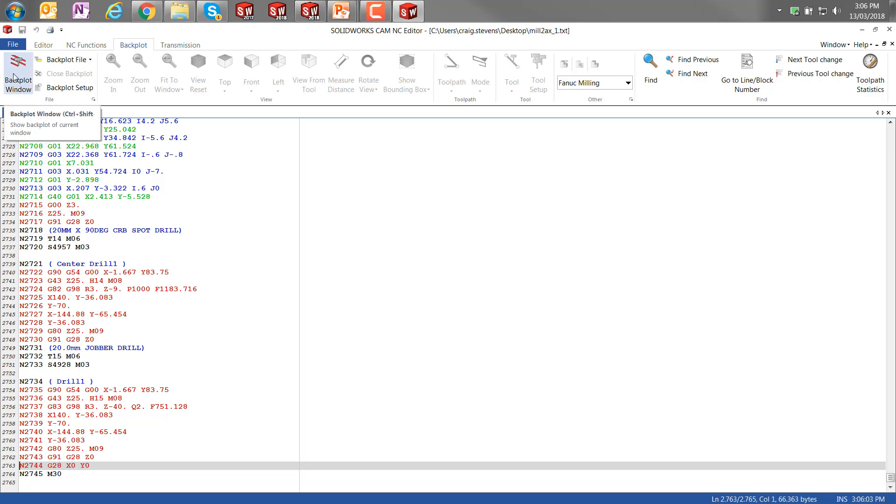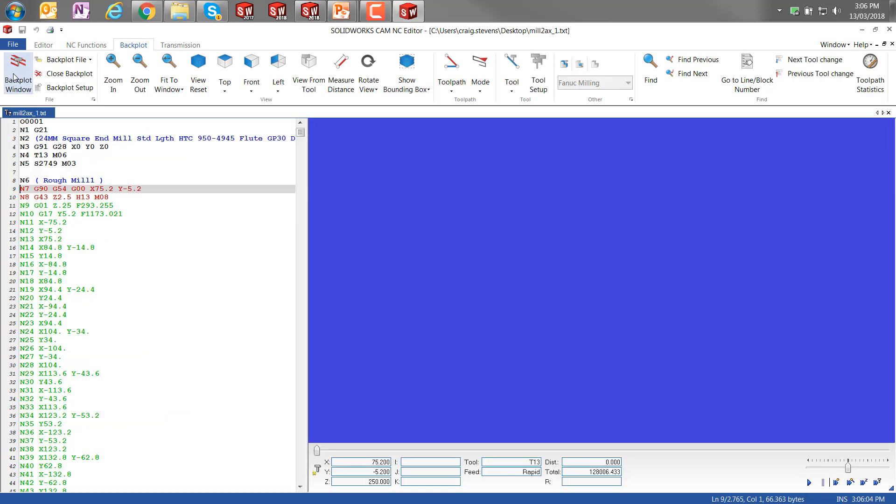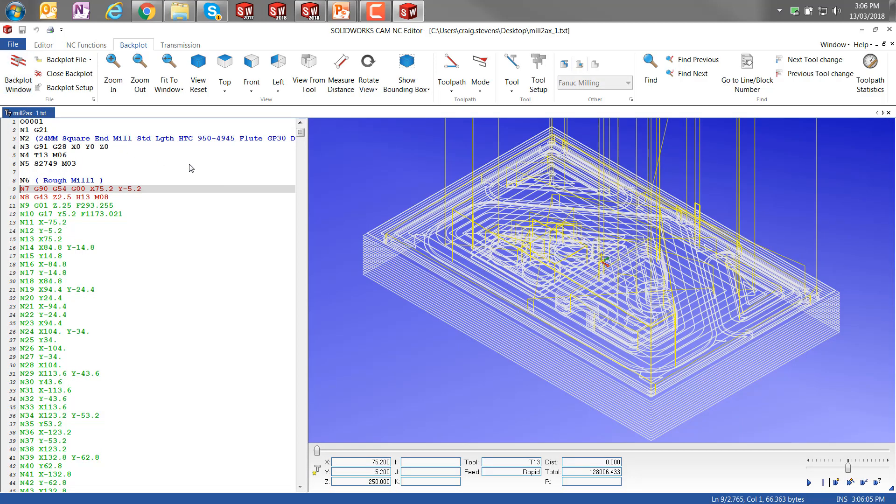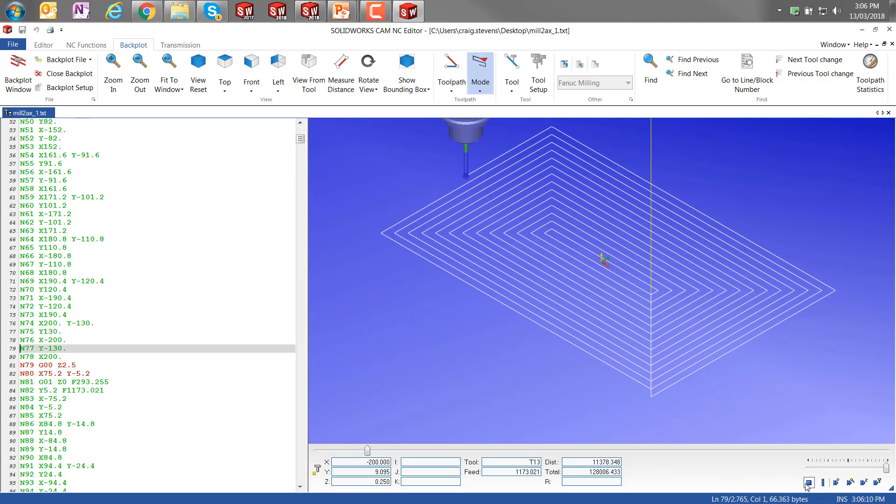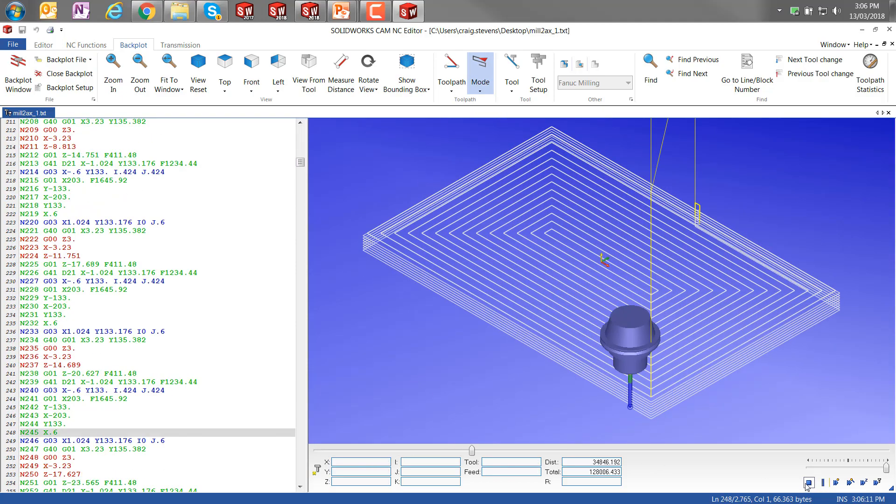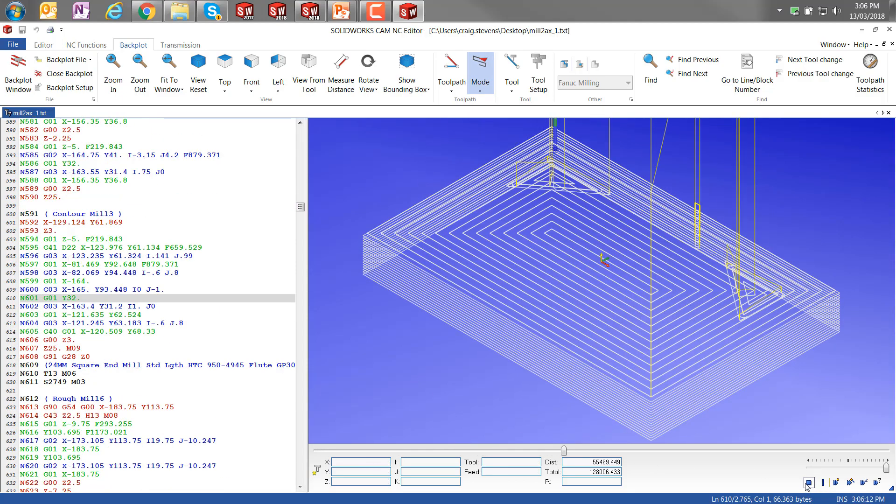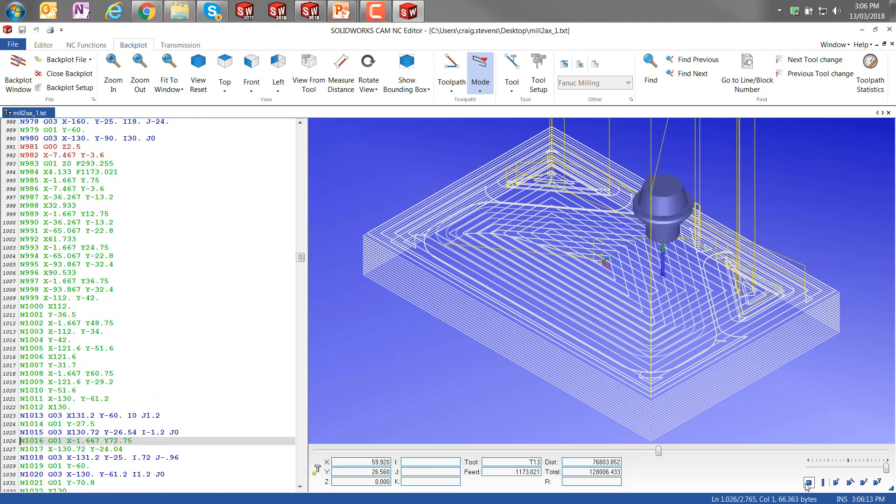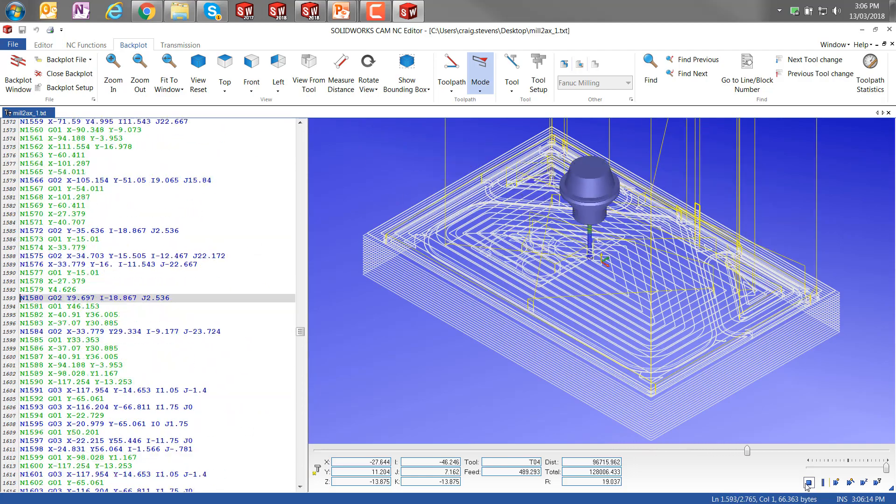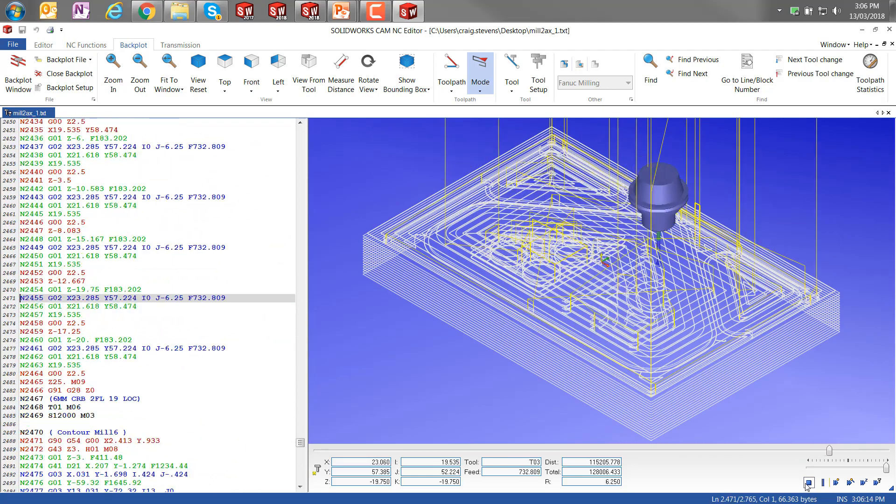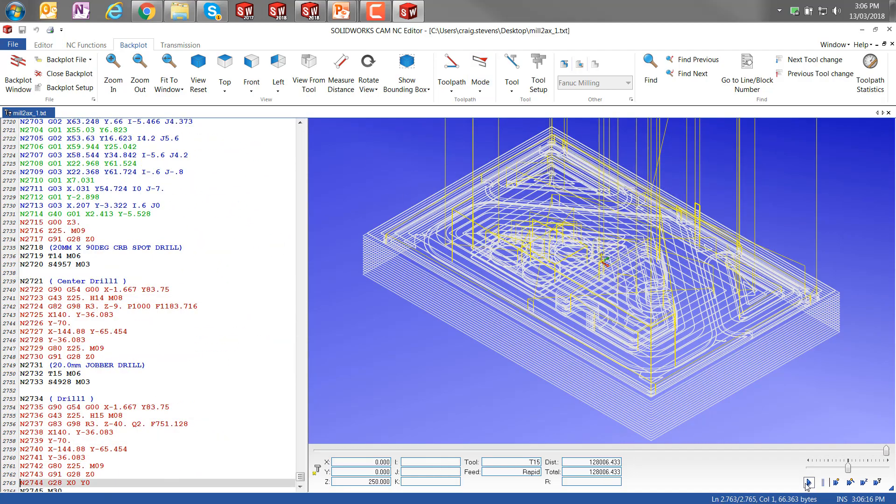That'll let us see the NC code there. If I click on the backplot window, I can actually see the toolpaths alongside the G-code. And if I click the play button here, you can actually see it scroll through the G-code whilst it's generating the toolpath. Obviously that was fairly quick; you can slow that down.